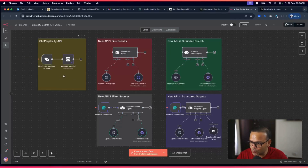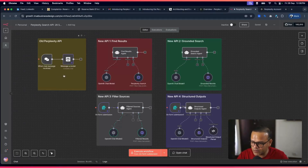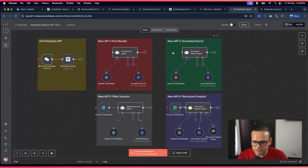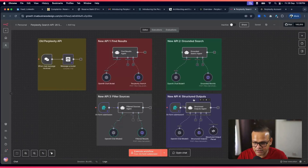I created five workflows: the first uses the old Perplexity API node that we used to get in n8n. Then the new API ones: workflow one is find results, second is grounded search, third is filtered sources, and the fourth is structured outputs. We'll walk through all four — how to connect the new API and how to use it.